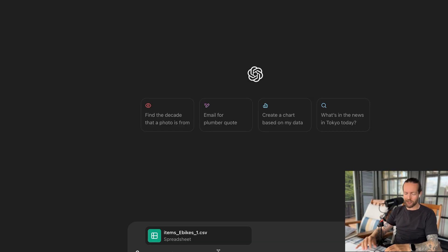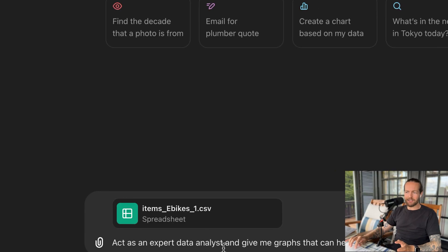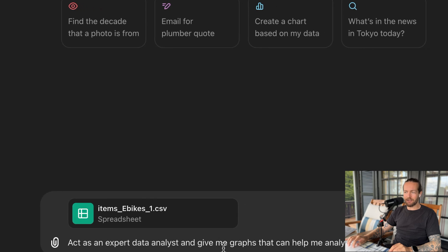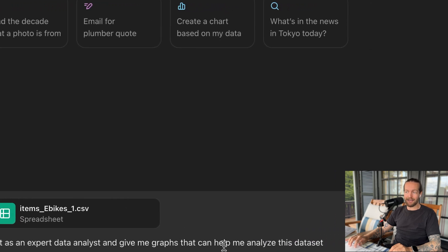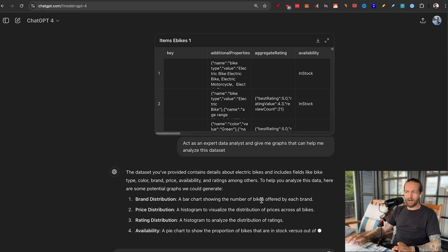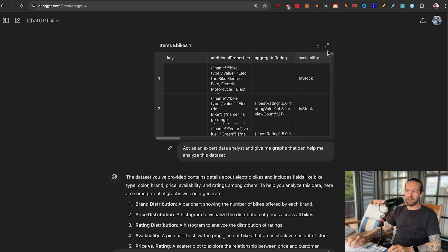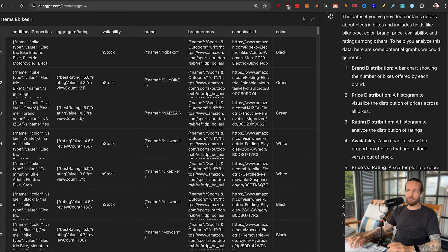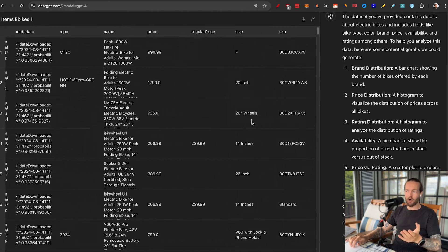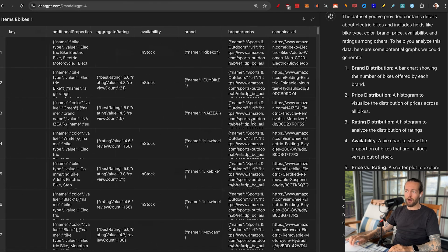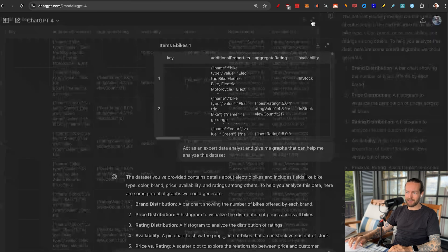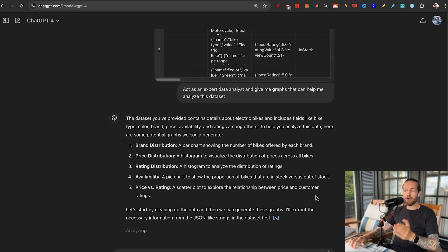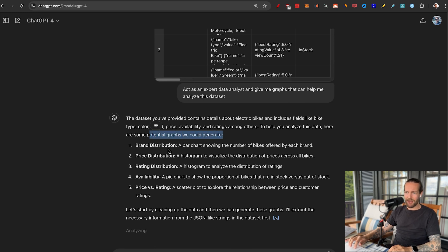So I'll give you some prompts right now. One of my favorite overarching data analysis prompts is: act as an expert data analyst and give me graphs that can help me analyze this data set. Right away, you can see it opens in sort of an Excel clone — or if you like to look at tables, here you go. It's really cool how they've added this into ChatGPT now. And then it will start writing that some potential graphs we could generate include brand distribution, price distribution, rating, and availability.